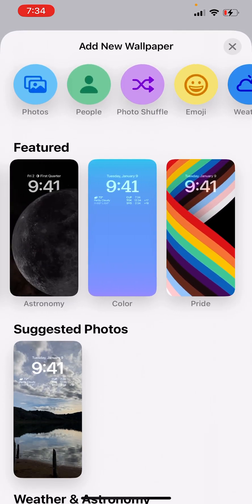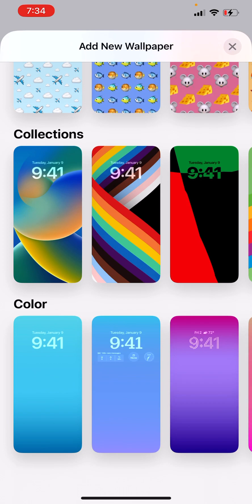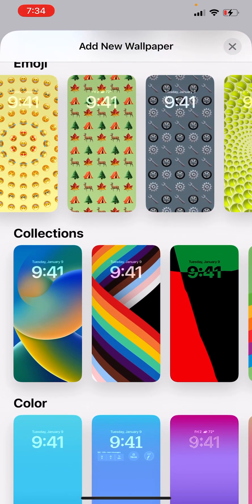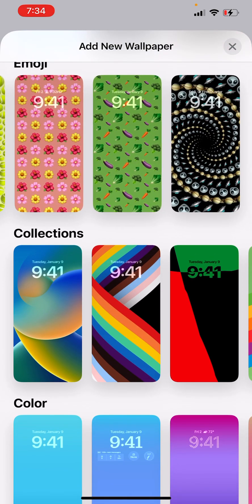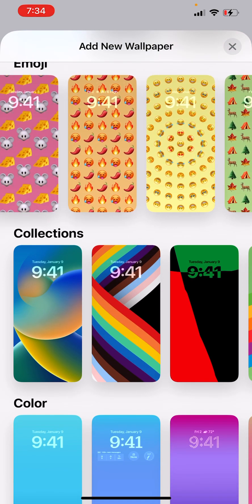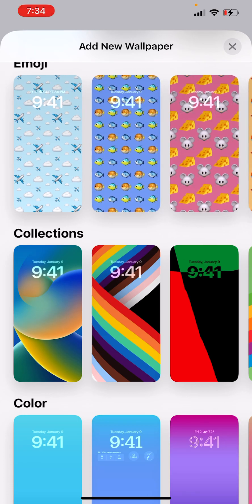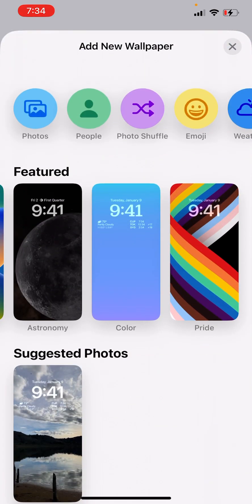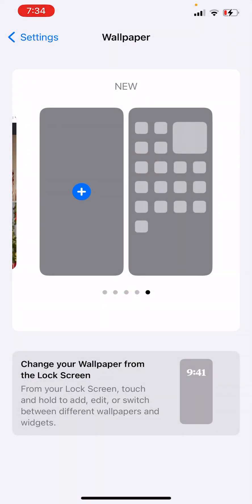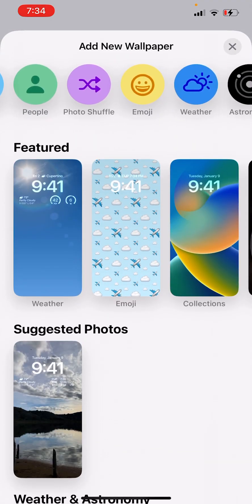So they give you options like these and these, and then you probably like all of these ones. But if you want these, you have to press Emojis.